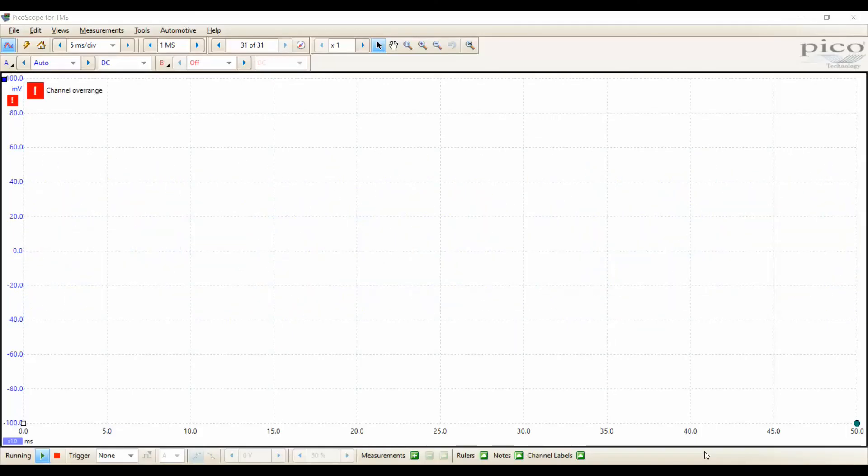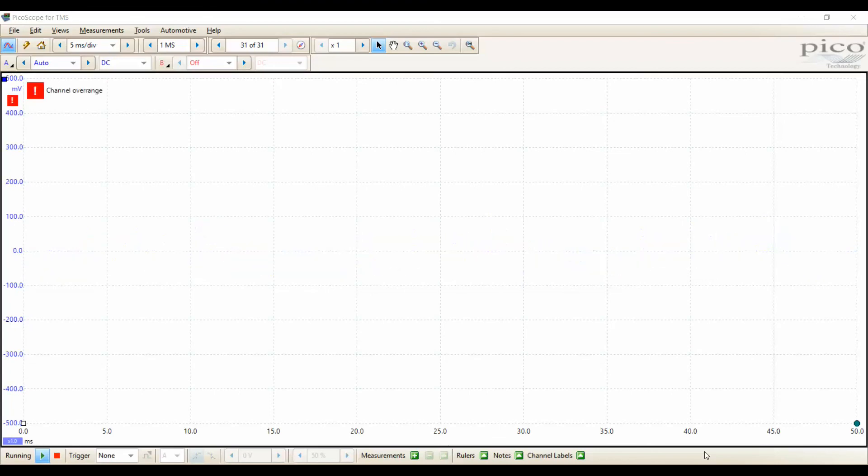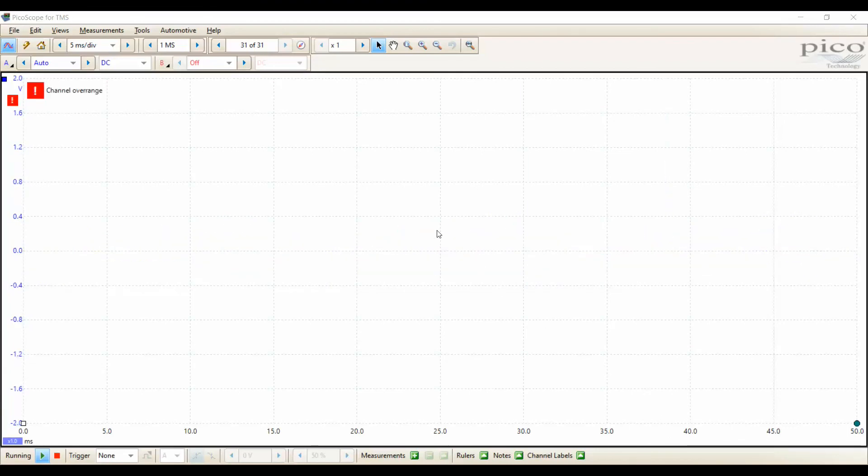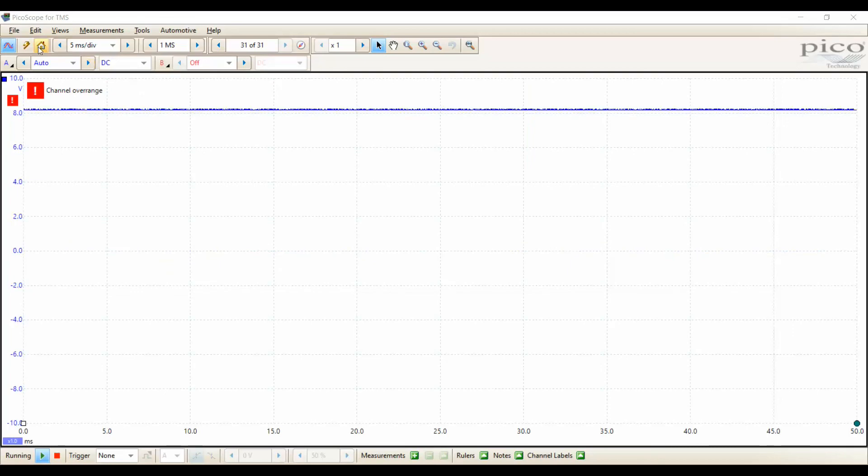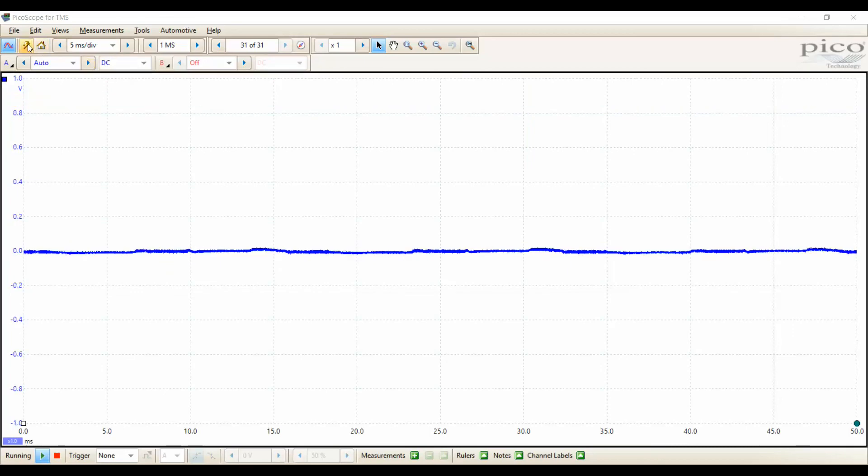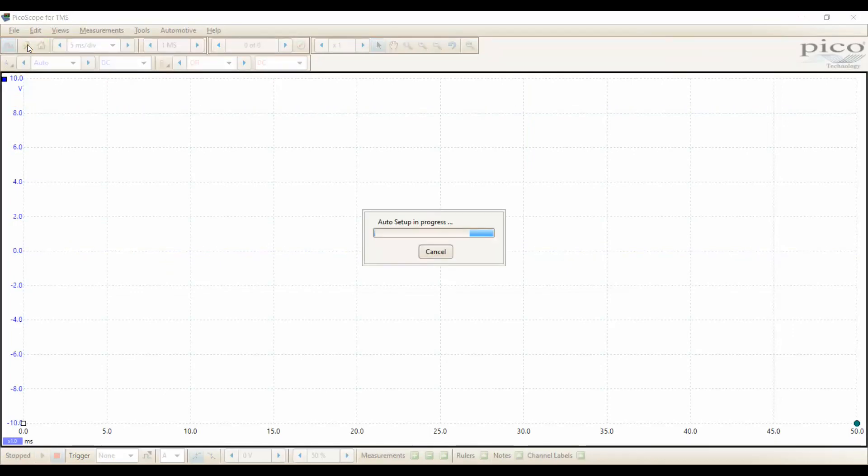Okay, so let's add in the aspect of the auto-setup function. Here's our signal jumping all over the place. It's trying to auto-range everything. The lightning bolt, remember that? Here, I click on it.